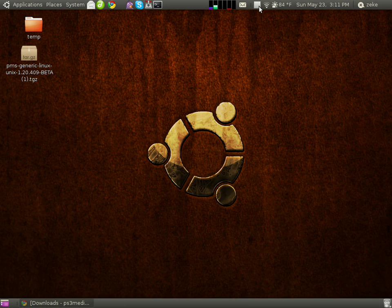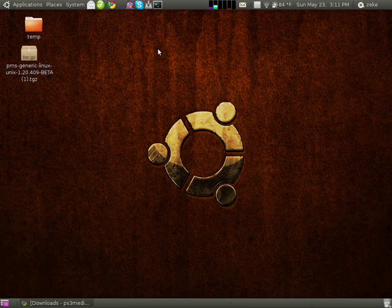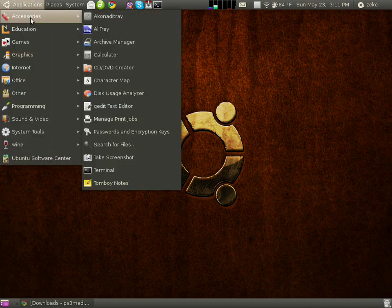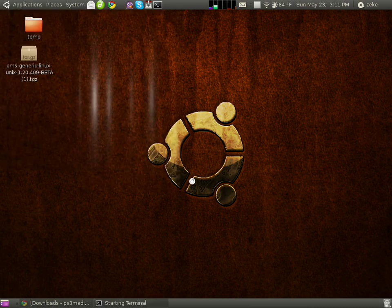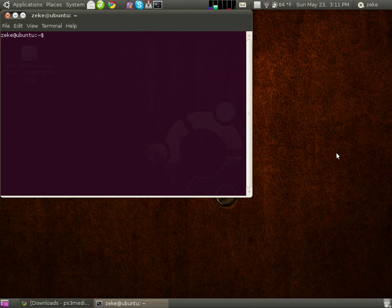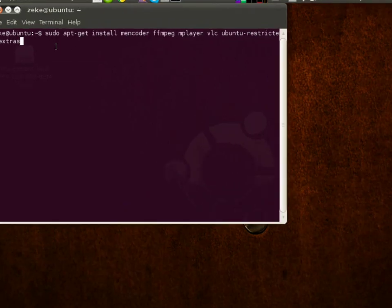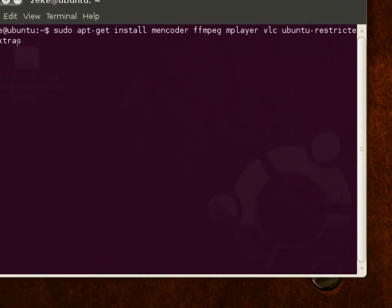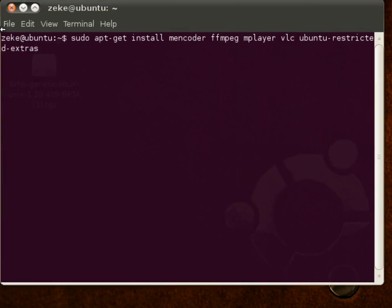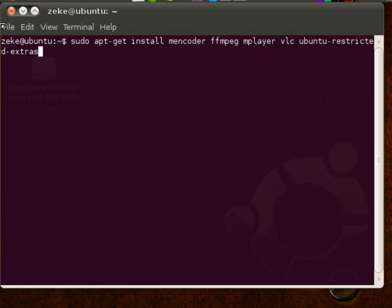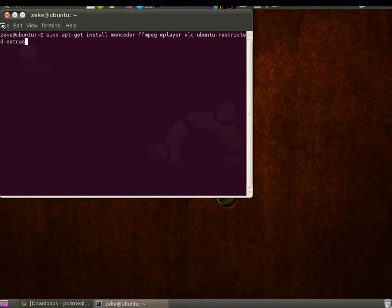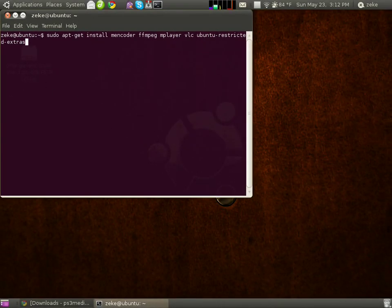The first step you need to do in order to get this installed is open up a terminal window, and you can do that by clicking Applications, Accessories, Terminal. Then you'll have to type in this command here. I'm not going to read this whole thing off, but I will annotate it in the video, so you should be able to copy and paste this from either the video itself or the description. Then press Enter.